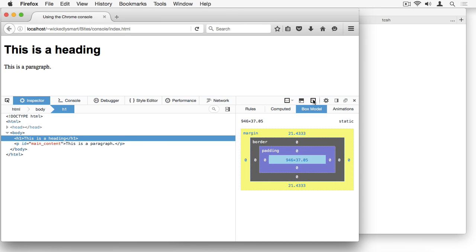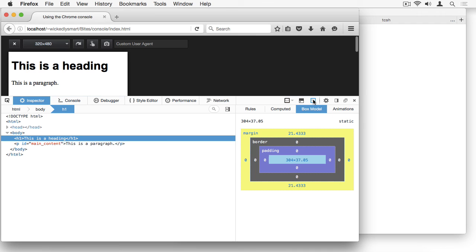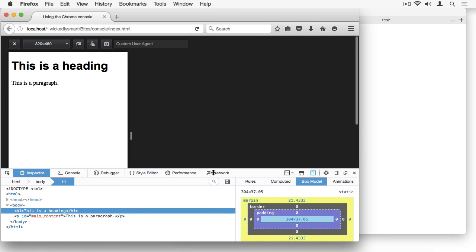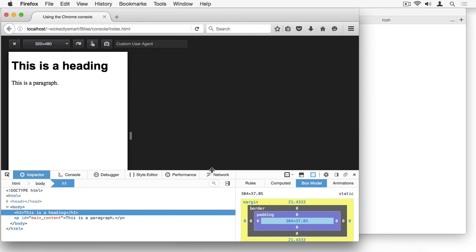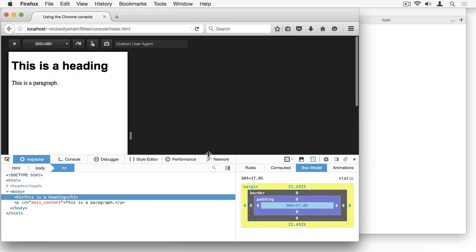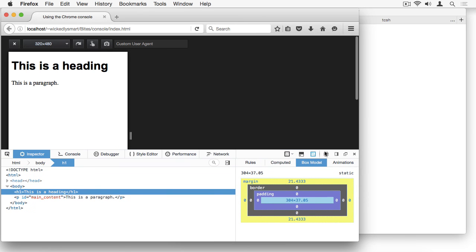The next tab is for responsive design mode. So if I click this, I get into a mode where I can test my pages using devices with different screen sizes. For instance, here I'm seeing the page as it would look like on a 320x480 screen like you'd see on an old iPhone.